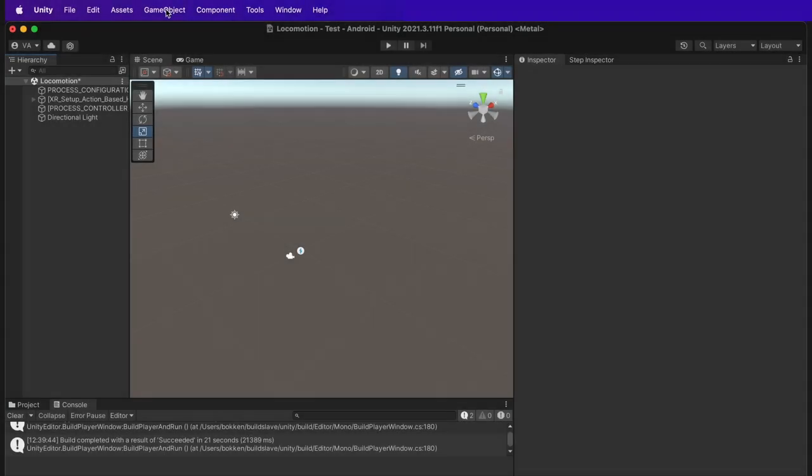For this demonstration, we have created a new empty project and imported VR Builder. If you have any doubts on how to do this, I will link the tutorial.